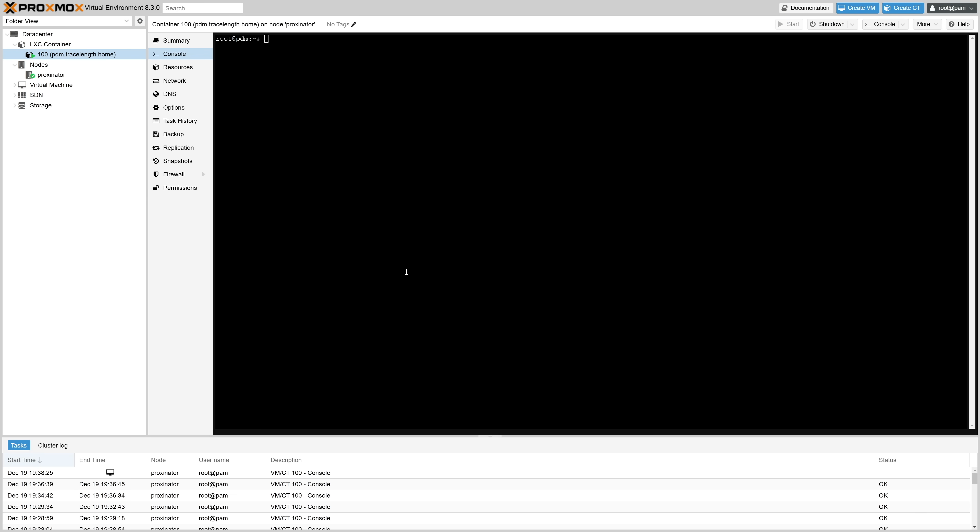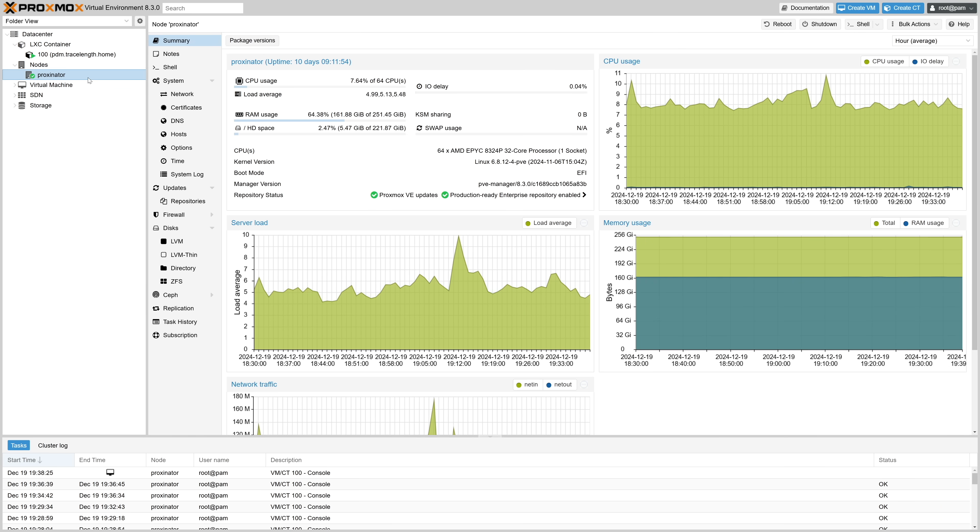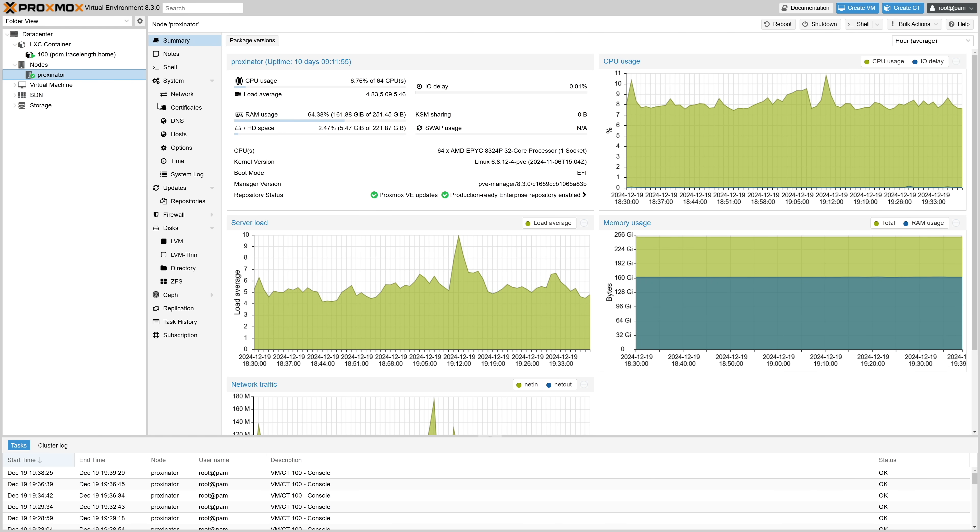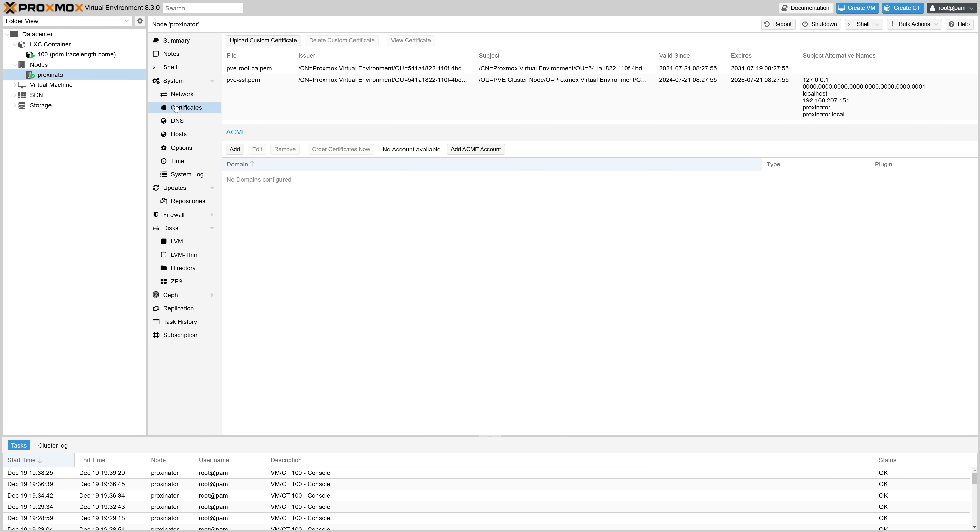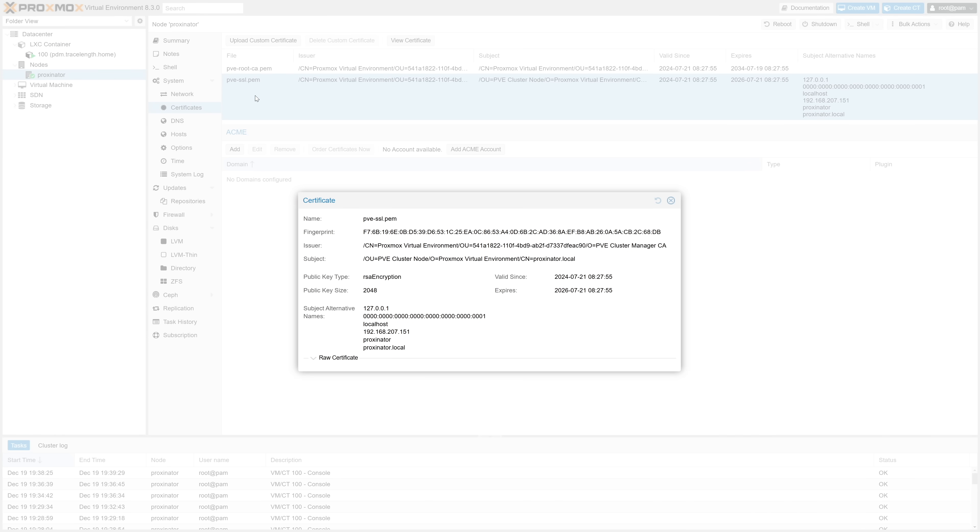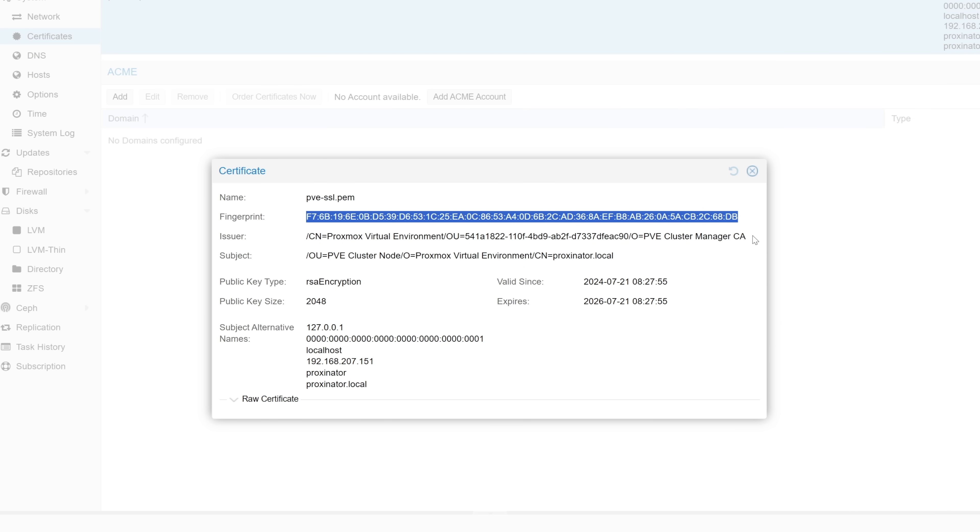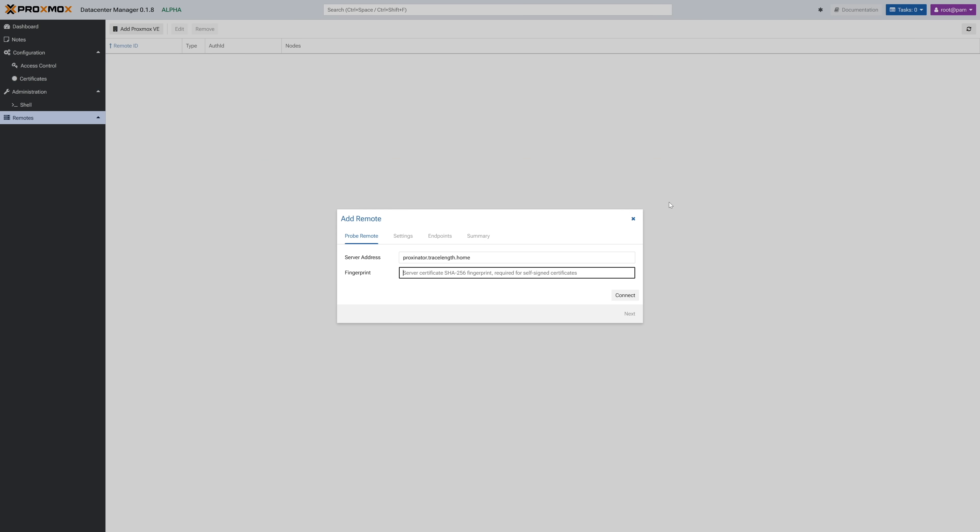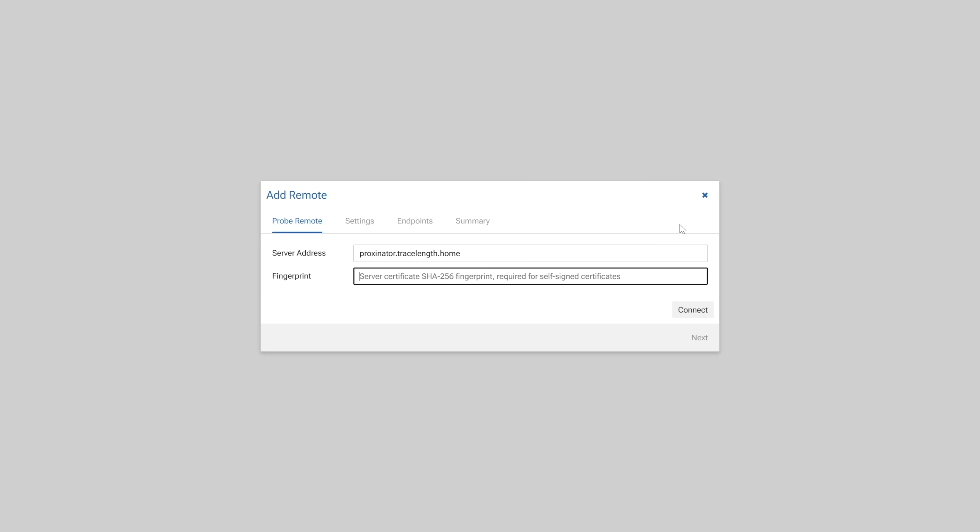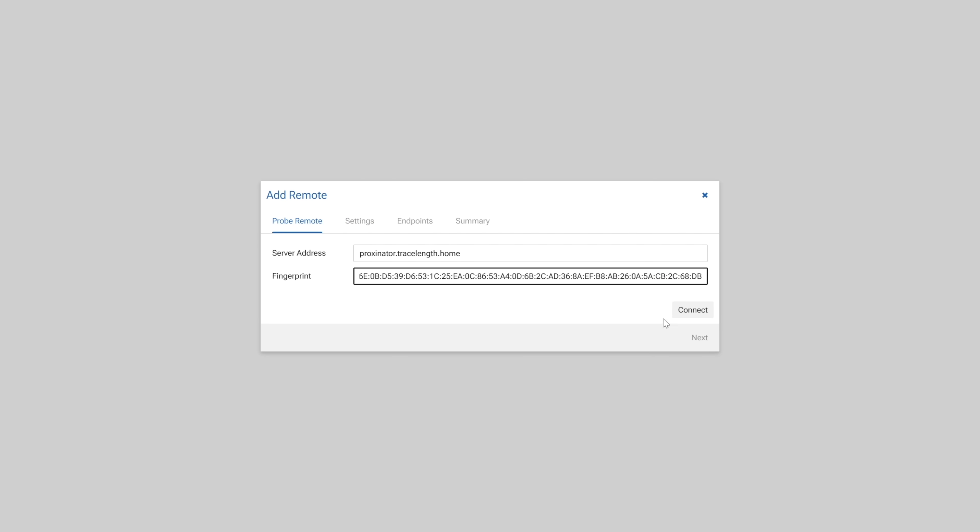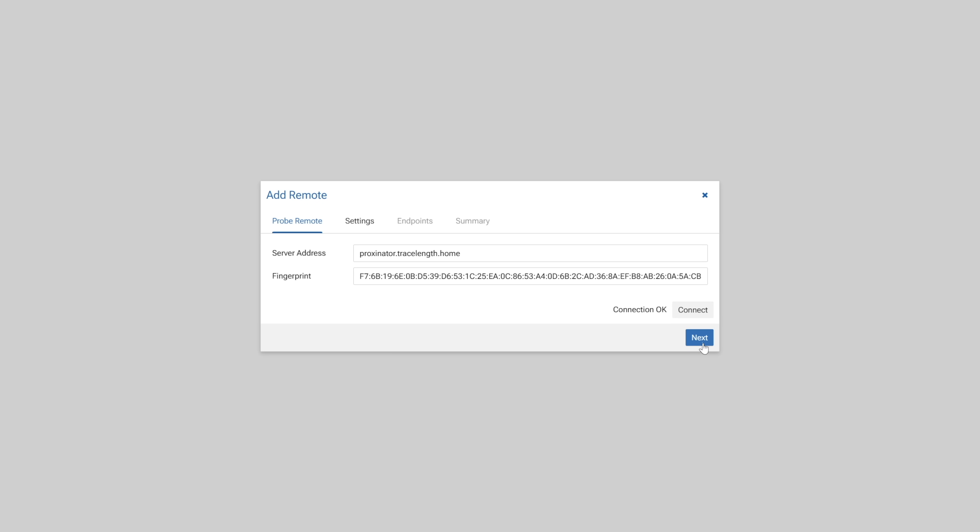We can find our SSL certificate fingerprint quickly on our PVE host via the UI. So swing over to your PVE host, select your node on the left, then to certificates, and then over in the right window pane, double click on your cert used for your PVE host, typically named pve-ssl.pem. In the certificate details window, second from the top is our fingerprint. Copy that and then let's head back over to PDM. Now paste the fingerprint data in and then click connect. If all is good, you should see connection ok appear next to the connect button. Let's hit next.